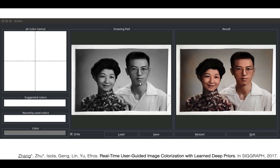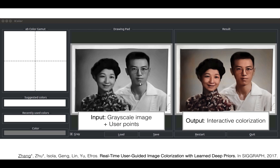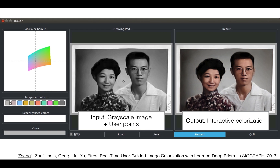We develop an interface for user-assisted colorization. On the left, the user supplies a grayscale image along with colored points for guidance. On the right, a deep network produces a colorized photograph. With just a few clicks, a user is able to quickly explore the space of colorizations.